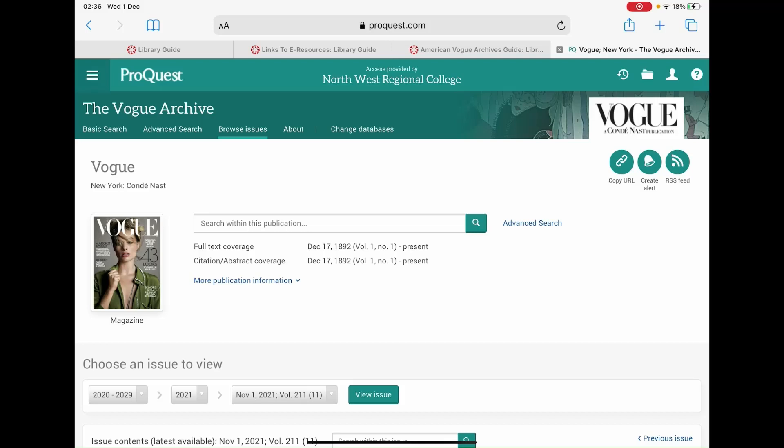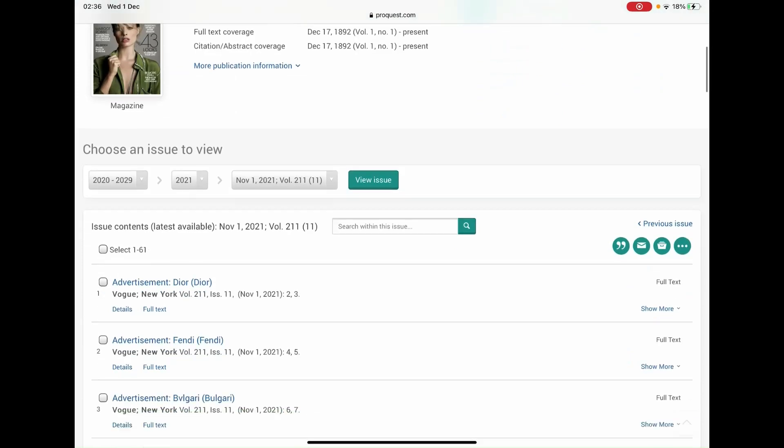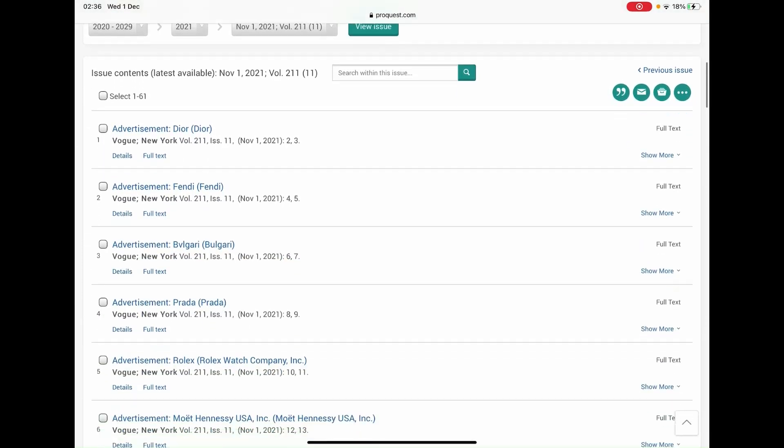Hello, in this video we will show you how to cite and reference an issue from the American Vogue archive.